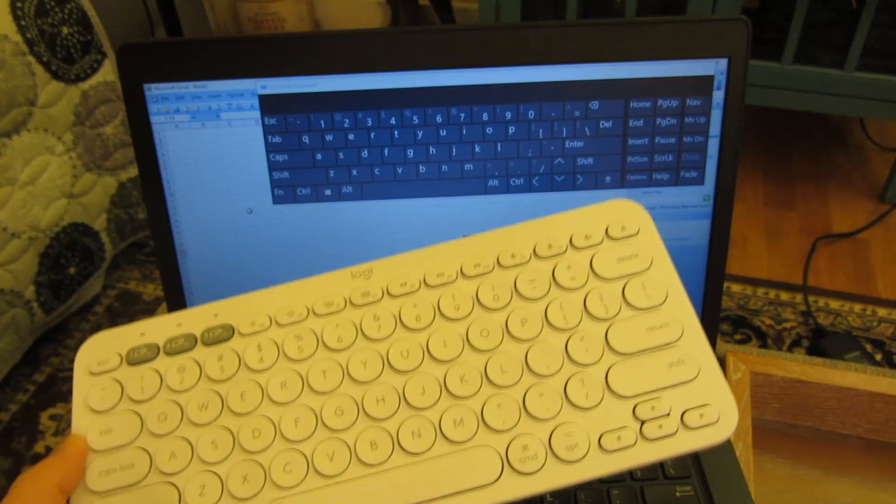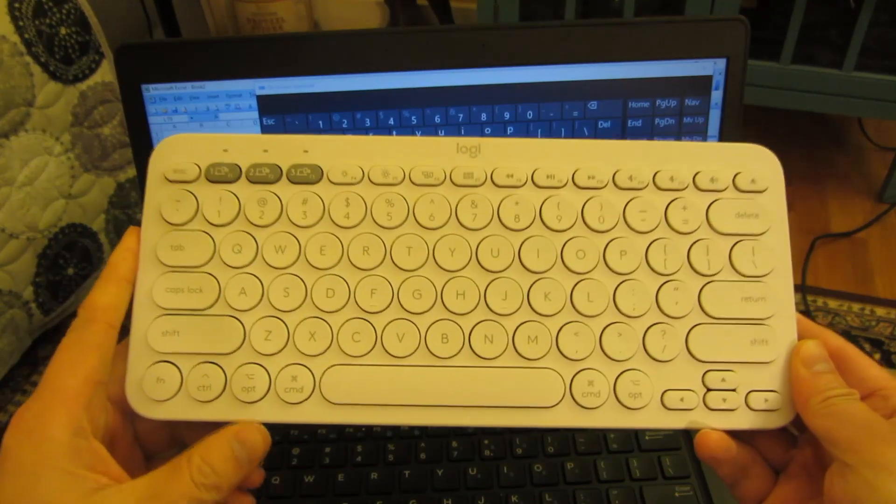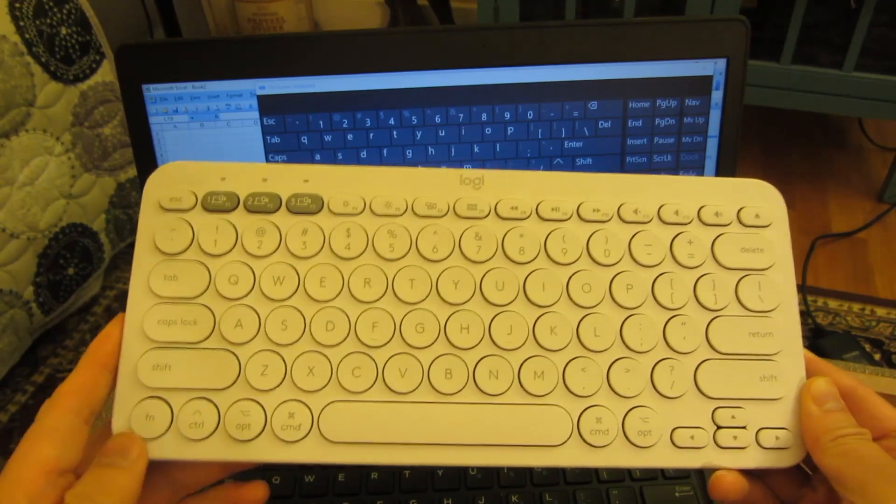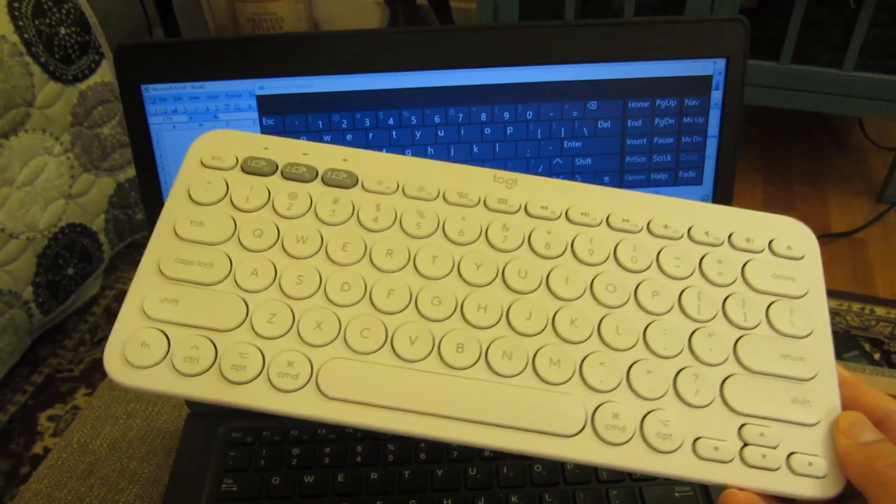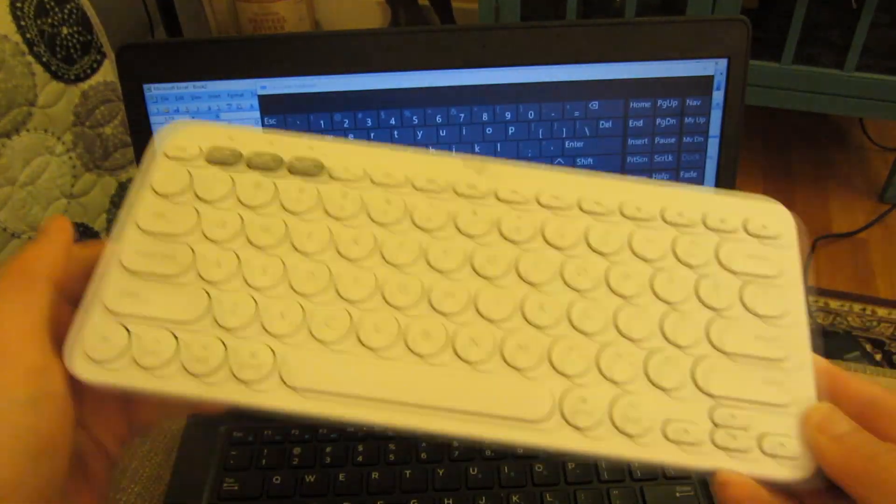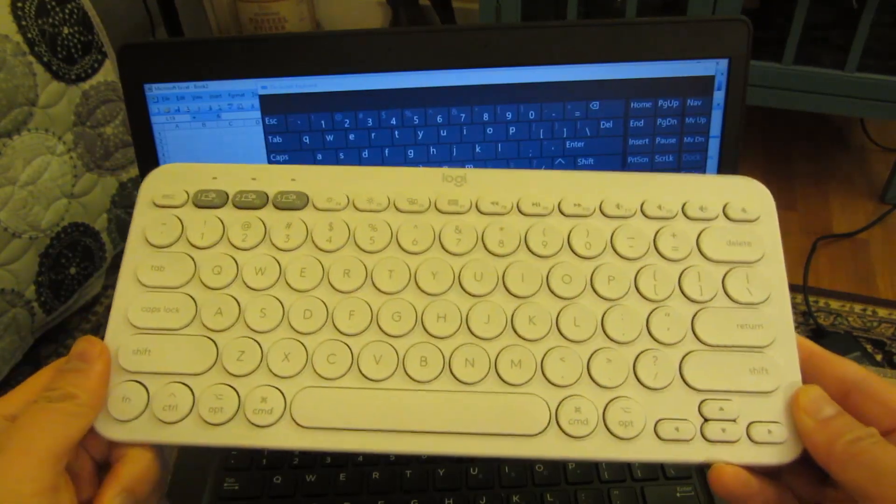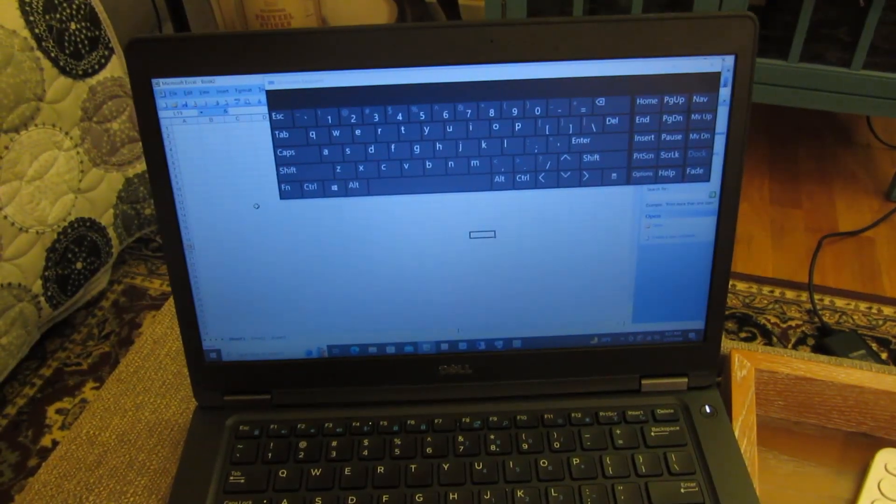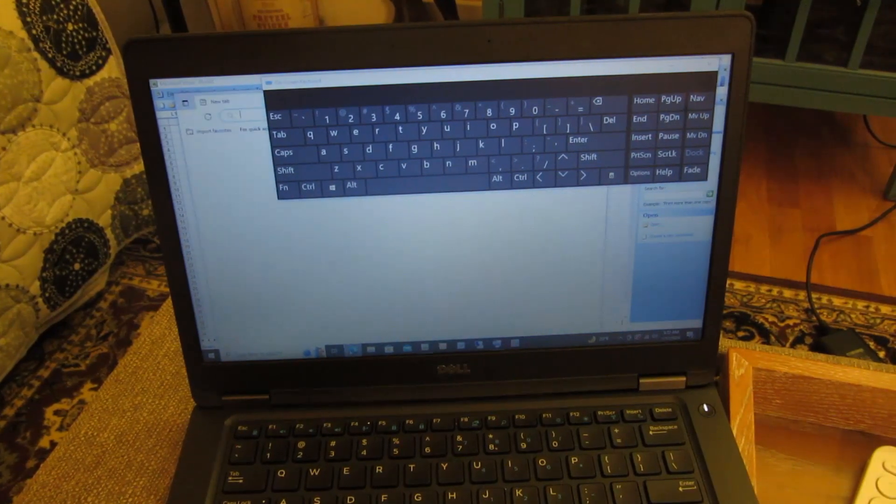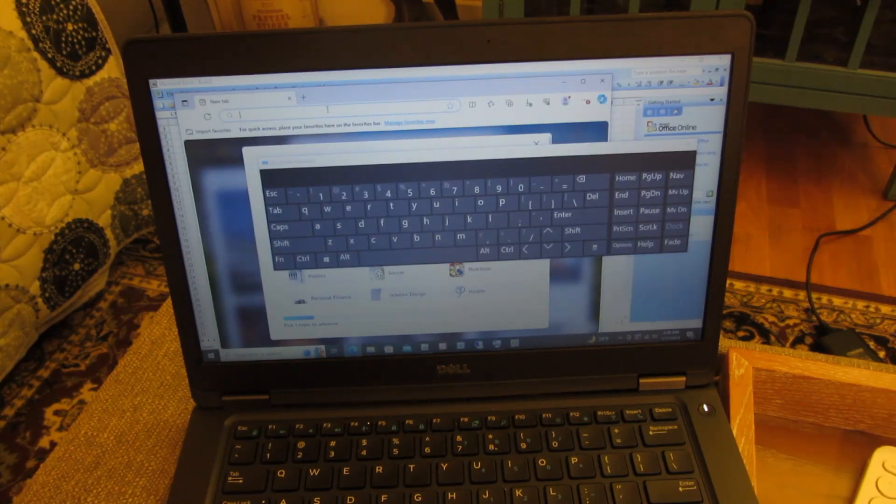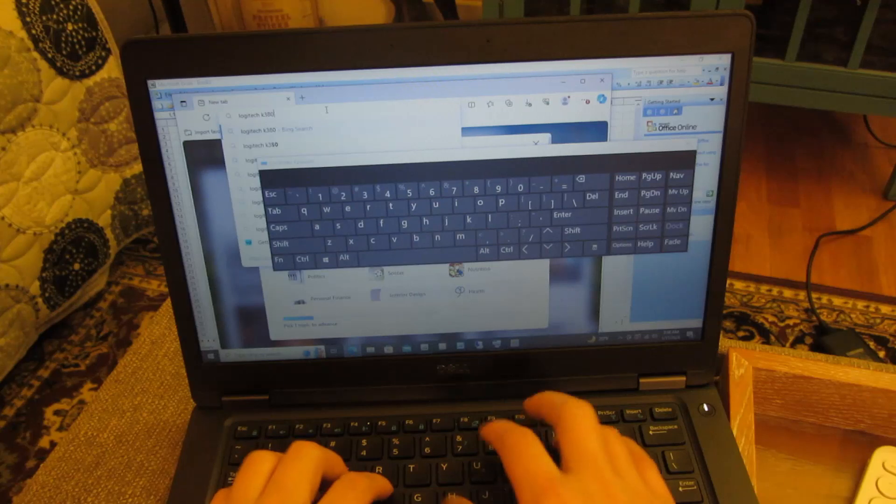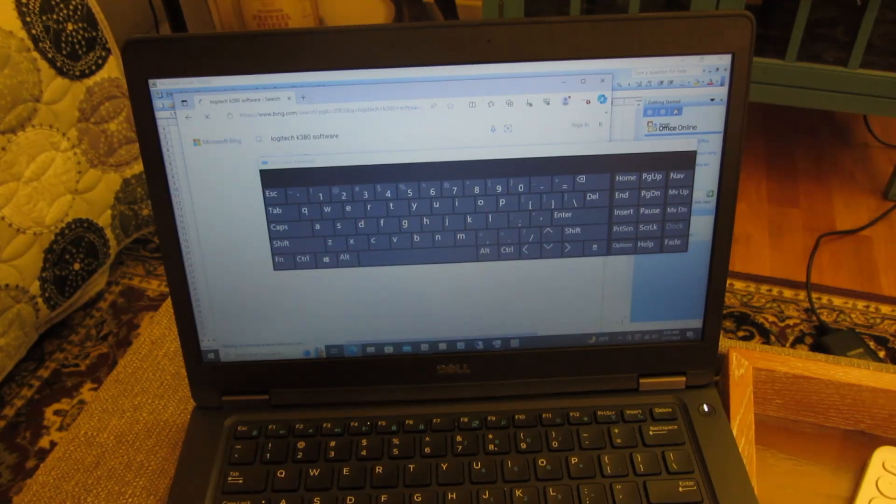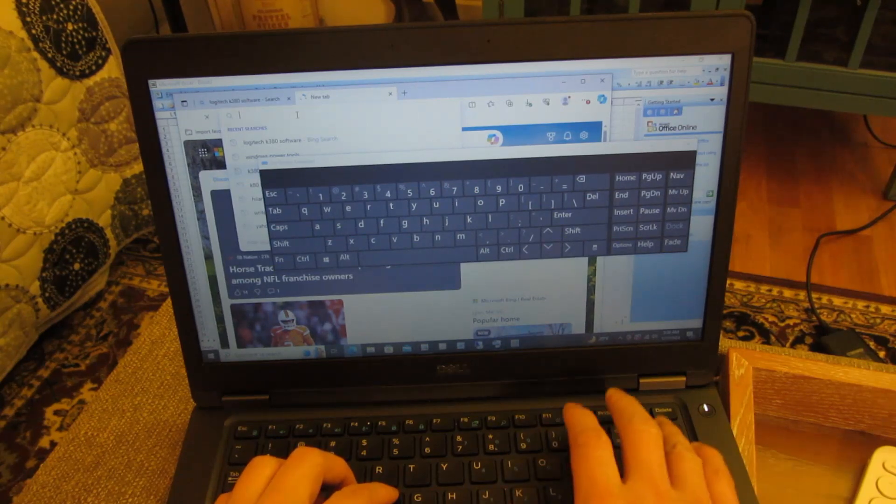Now one thing I did want to address is the software. I figured if there were keys that weren't mapped, I would be able to remap them, like the left and right, by using two tools: either the native Logitech keyboard software that comes with this, or the Power Tools from Windows. Now neither of those work, so let me just show you what I'm talking about here. So if I bring this up and I search for Logitech K380 software, and then on this side I'm going to search for Windows Power Tools.